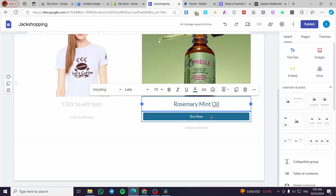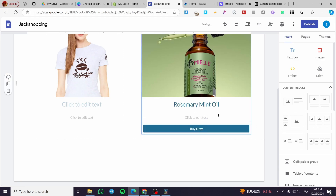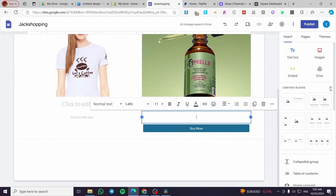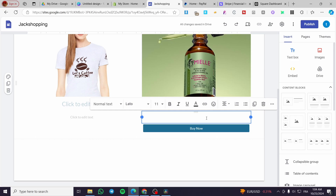So I'm going to add here the button and drag it here. We are going to set up the product description. So for the checkout page, they will not get a precise description. So I'm going to set up the text with the alignment to provide. So this product, this oil, will make your skin glow, or have the glow effect for 24 hours, for example. And we are going to set up here the points.